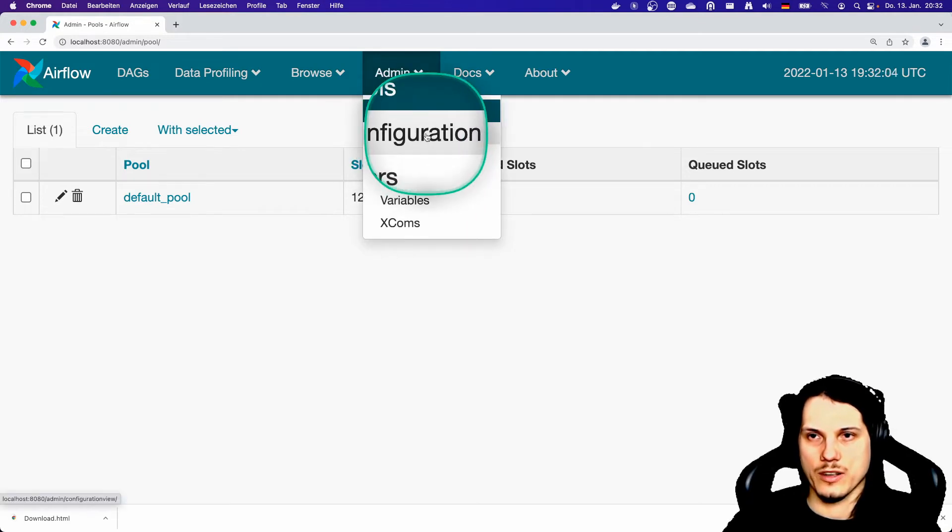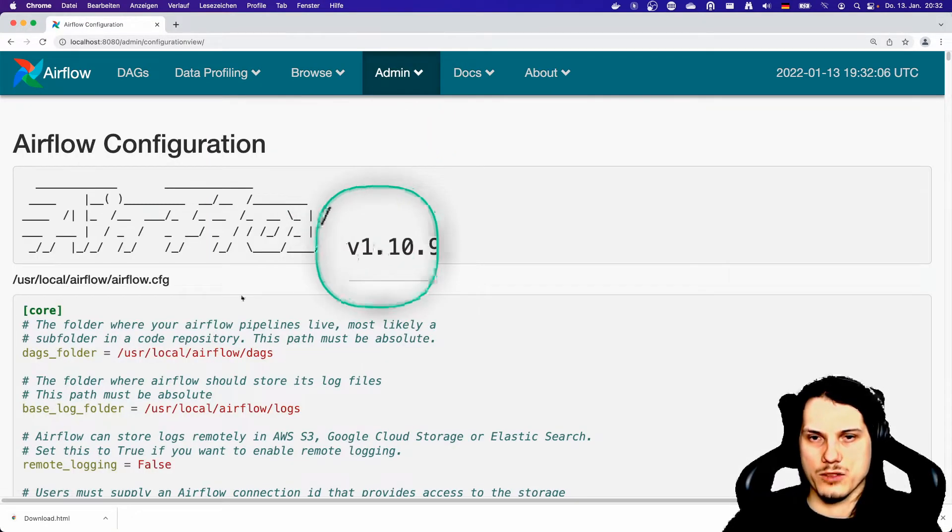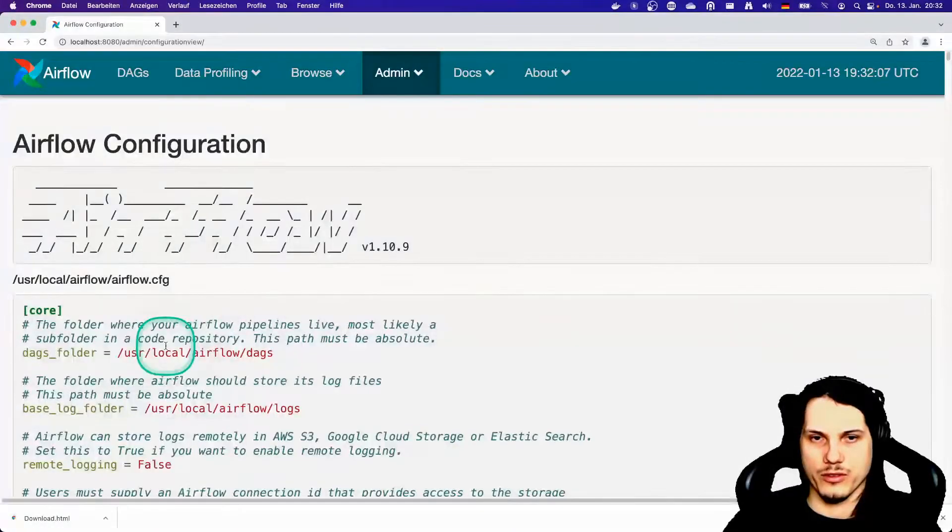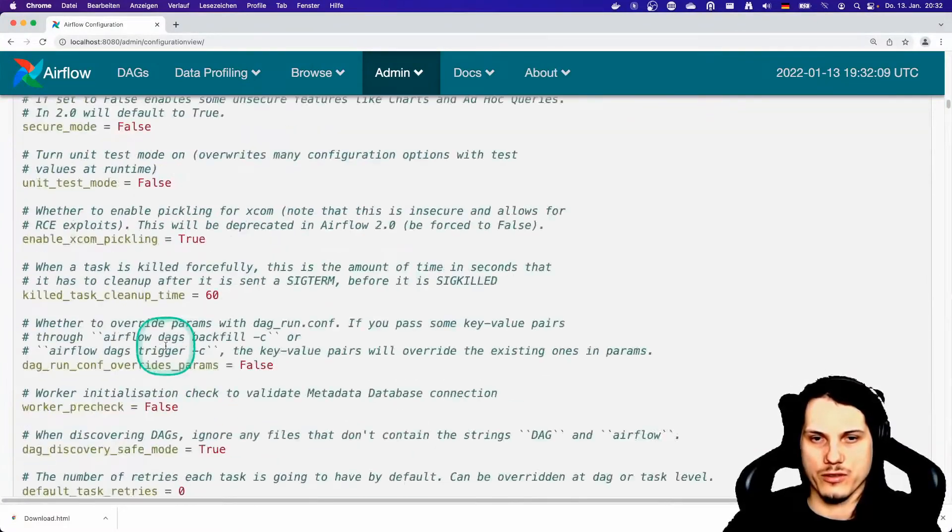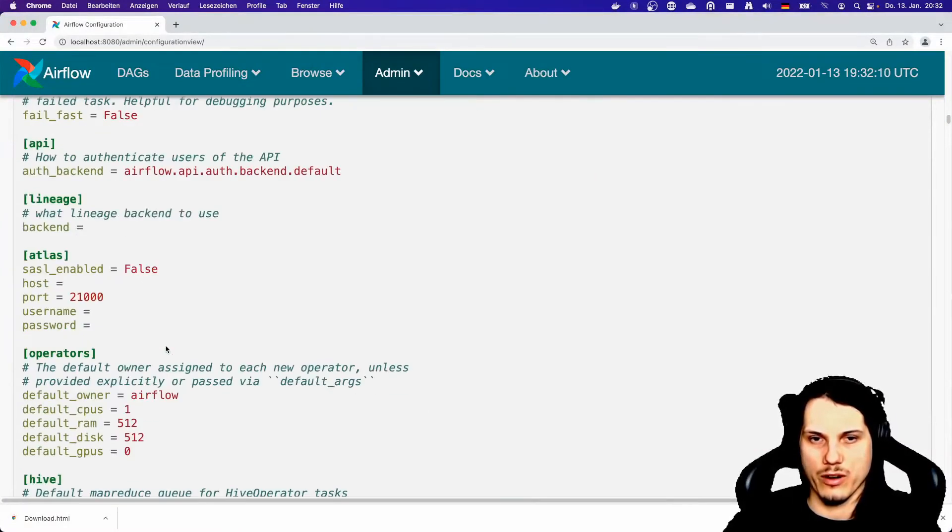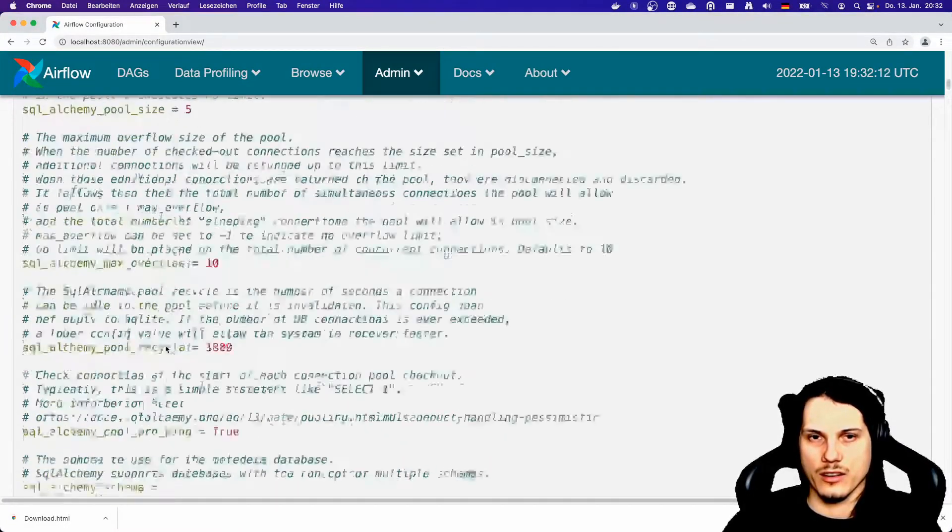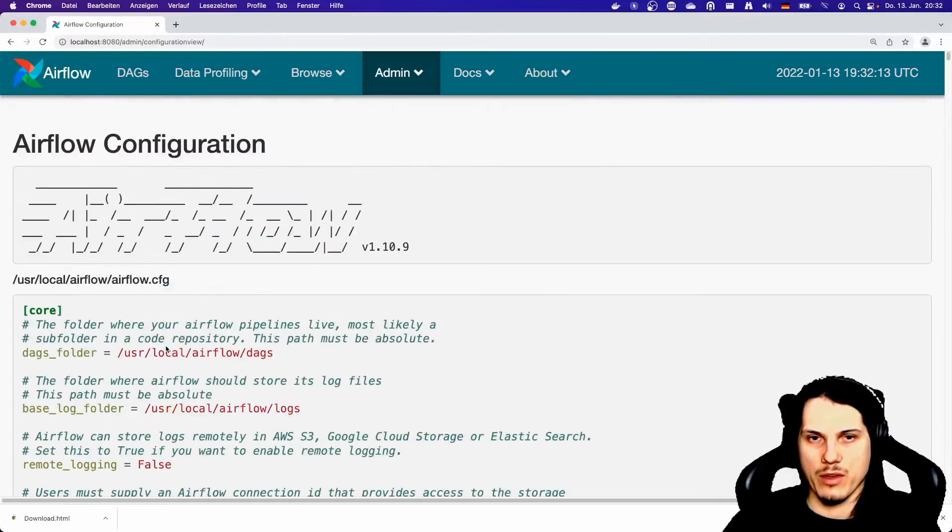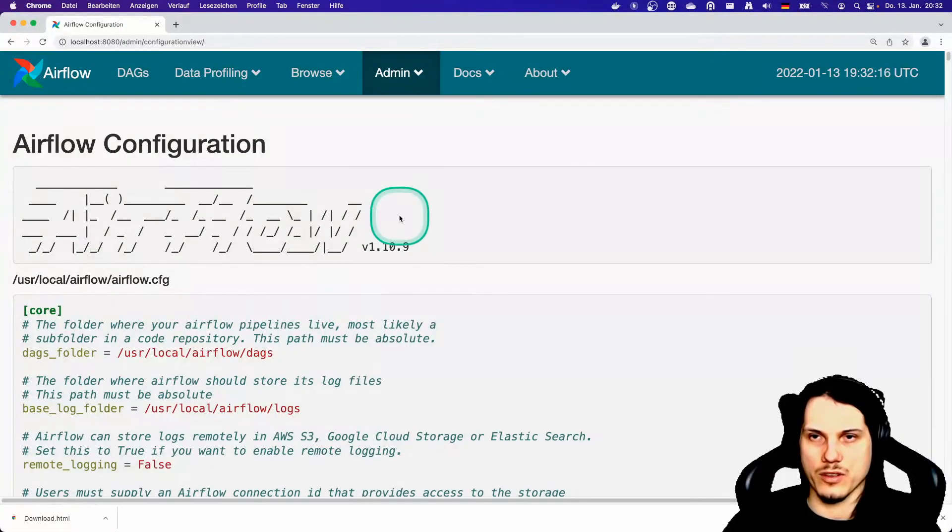The configuration will show you your entire Airflow configuration with all the variables and settings. They may be hidden for you if the administrator doesn't allow you to see these configurations.